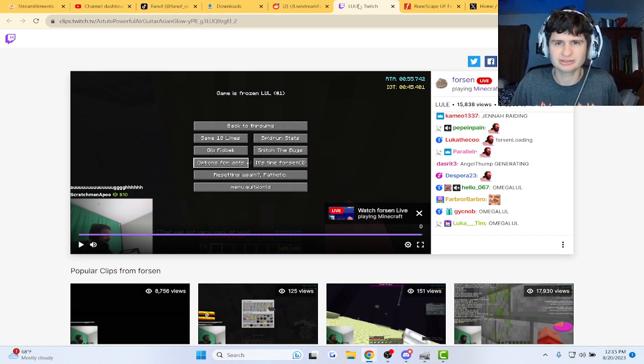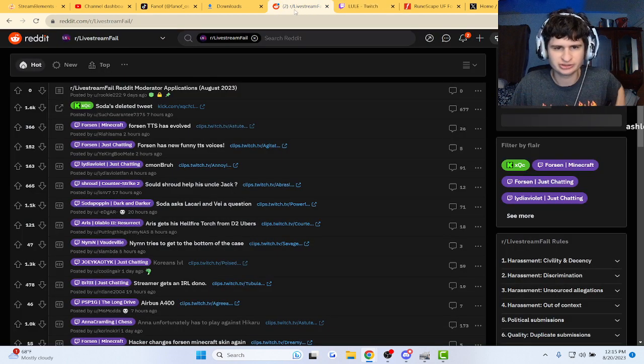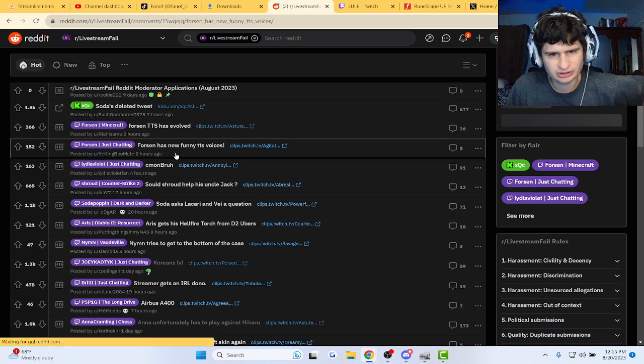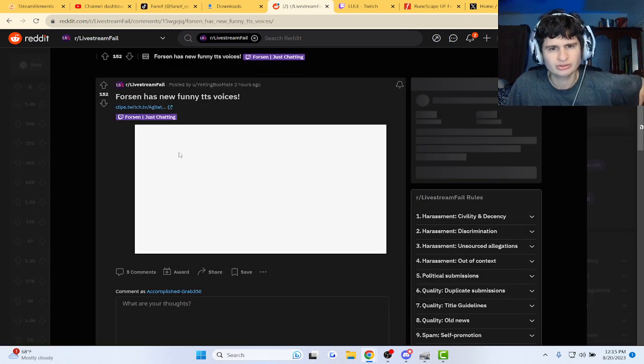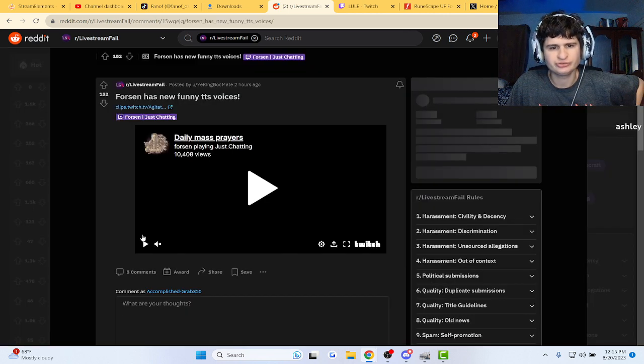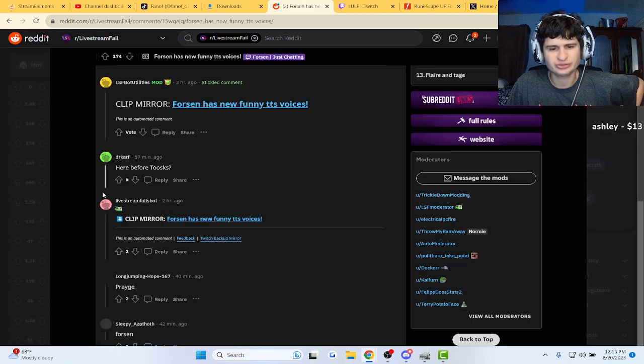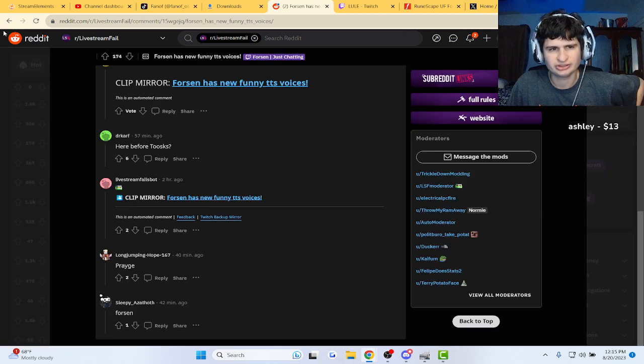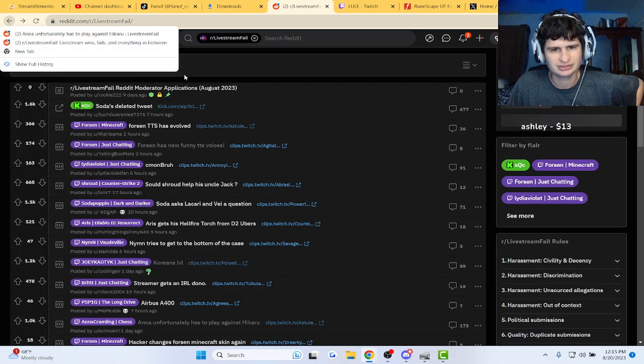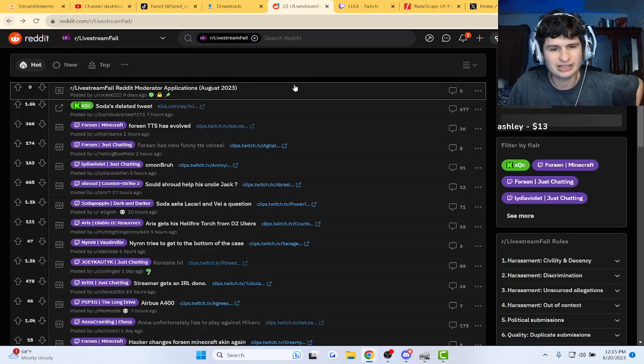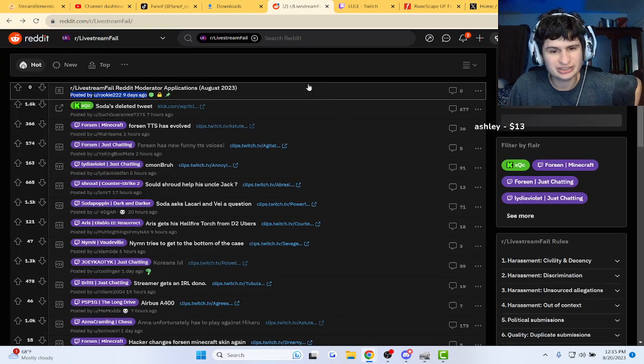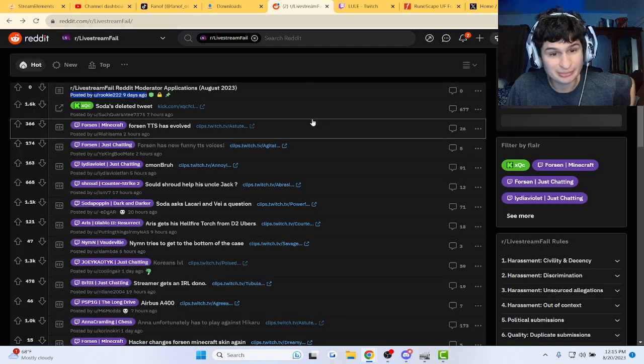Let's look at some comments. Forza has new funny TTS voices. Every time TTS goes off that happens, guys.